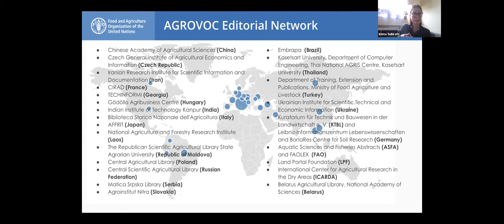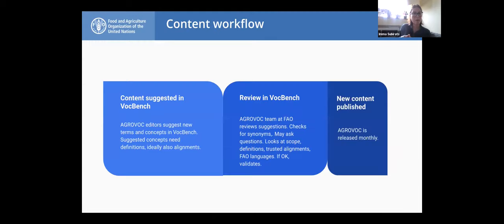This is more or less the representation of the institutions currently contributing to AgroVoc. I would like to highlight the role that ICARDA is playing, which is crucial in covering the Arabic translation of AgroVoc. You can see there is a kind of diversification — we have institutions from the Global South as well as institutions in Europe. Now over to Christine.